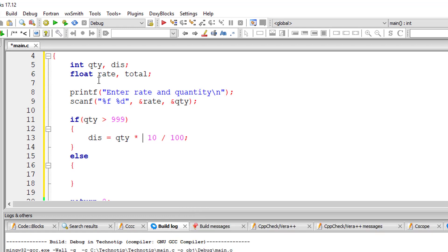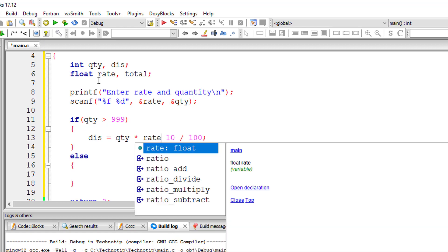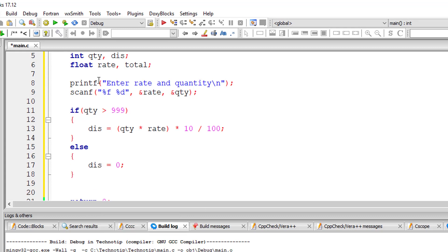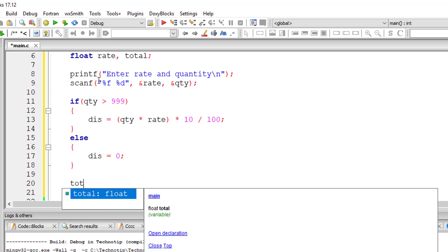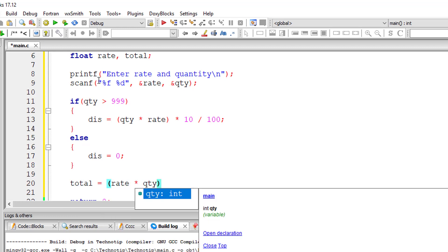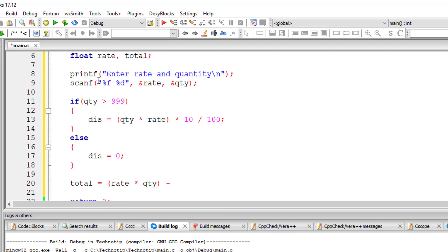quantity into rate - how much rate you paid and how many quantity you purchased. So on that, 10 percent. So this is discount of 10 percent on the purchase quantity. Or else no discount. Now the total - so total paid is rate into quantity minus discount.